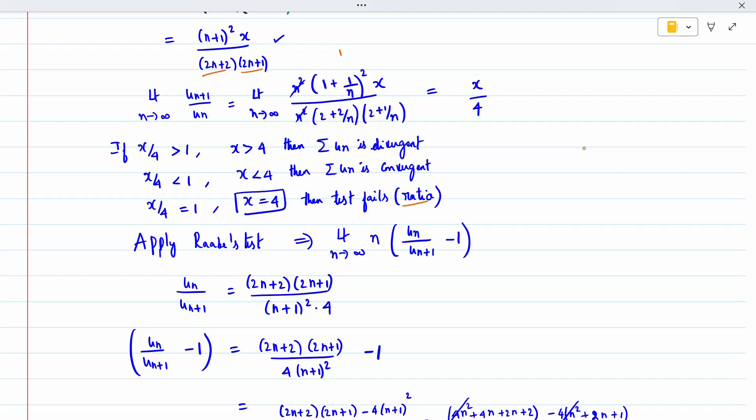Raabe's test formula is: limit as n tends to infinity of n times u_n divided by u_(n+1) minus 1. Refer to my previous video on Raabe's test to understand it easily. Here u_n divided by u_(n+1) is the upside-down version of what we computed, so denominator comes to numerator and numerator to denominator. Then subtract minus 1, take LCM, and simplify the terms.